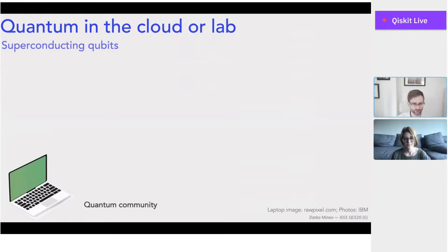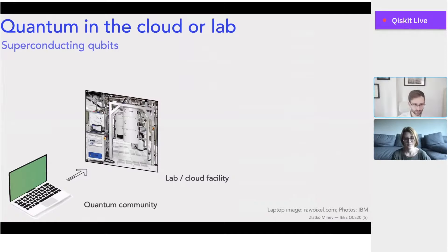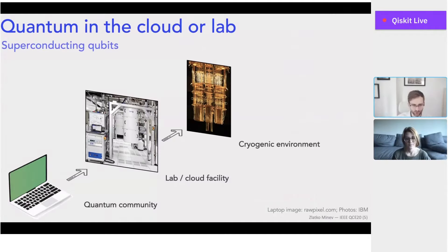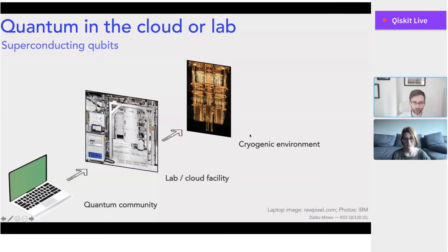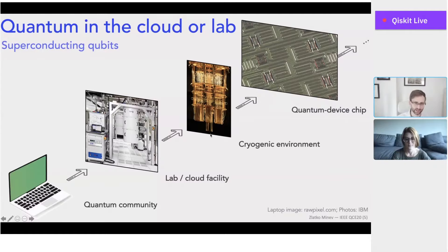Whenever I see this, I'm reminded of Asher Peres' quote that quantum phenomena do not occur in a Hilbert space — they occur in the laboratory. Today we're going to reveal what's behind the cloud in a sense: what drives its power and capacity. From your laptop, you can log into a cloud facility to execute quantum programs. In that facility is a cryogenic environment housing the beating heart of the quantum computer — the dilution refrigerator, or the golden chandelier as we like to call it — and at the very bottom, the quantum processor chip.